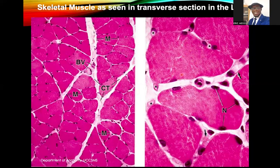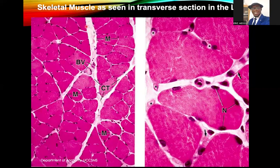This is a transverse section as well. You can see the multinucleated appearance. Here too, you can see one, two, three, four, five nuclei. And then you can also see those profiles like dotted pink spots representing the myofibrils. Because it's a zoomed-in section, you will not find the epimysium covering the entire muscle tissue. You can see the perimysium there and then you can also see the endomysium.